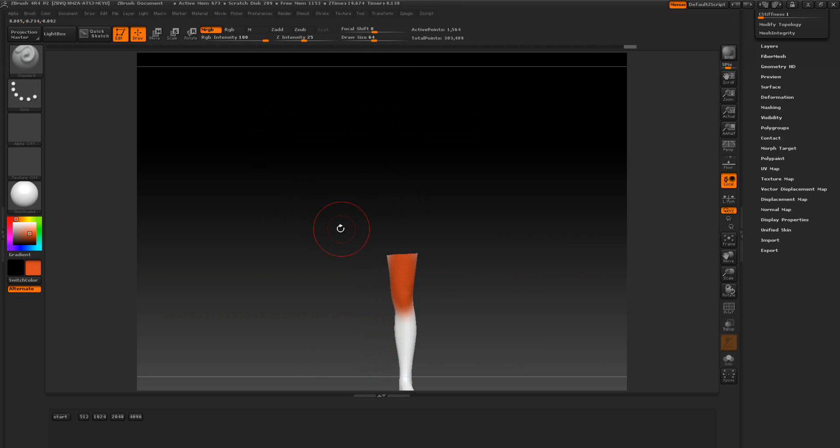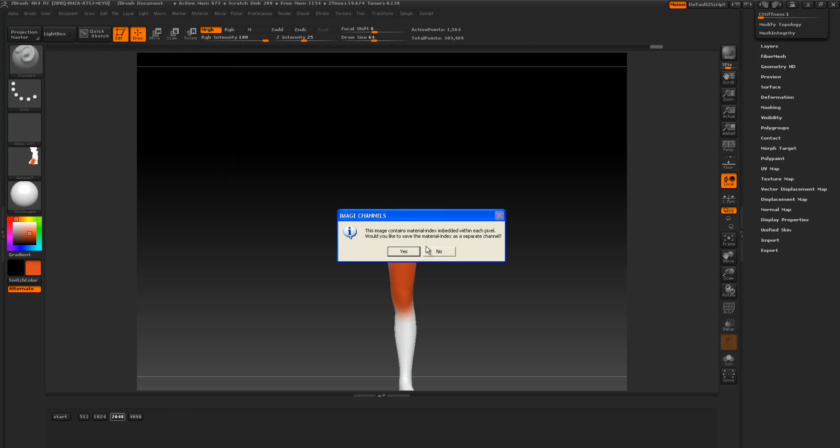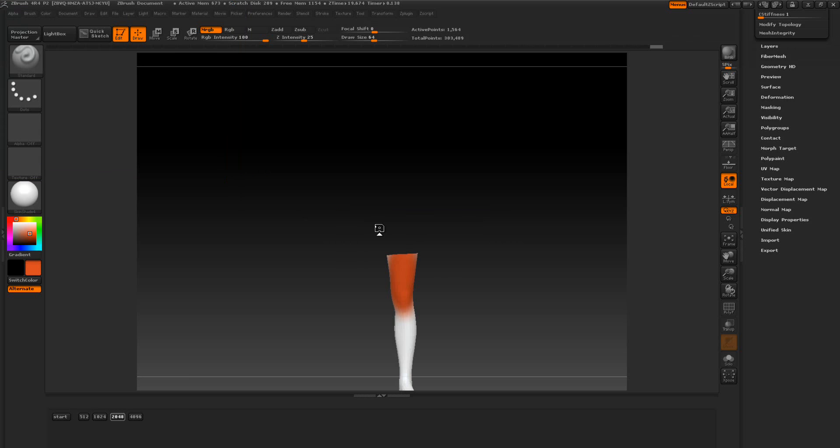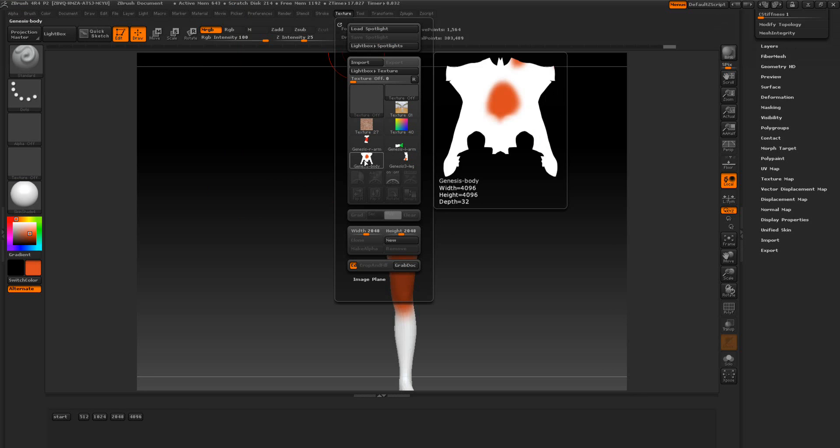So if I want to export this one here, we want to do 2048. And we just call this one LA. There's our LA 2048 by 2048. Here's the body at 4096. And these textures are flipped.